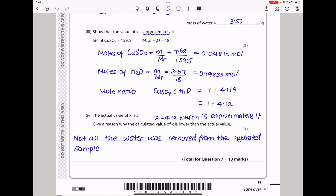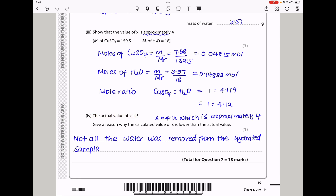The actual value of x is 5. Give a reason why the calculated value is lower than the actual value. The reason is that not all the water was removed from the hydrated sample. This brings us to the end of question 7.